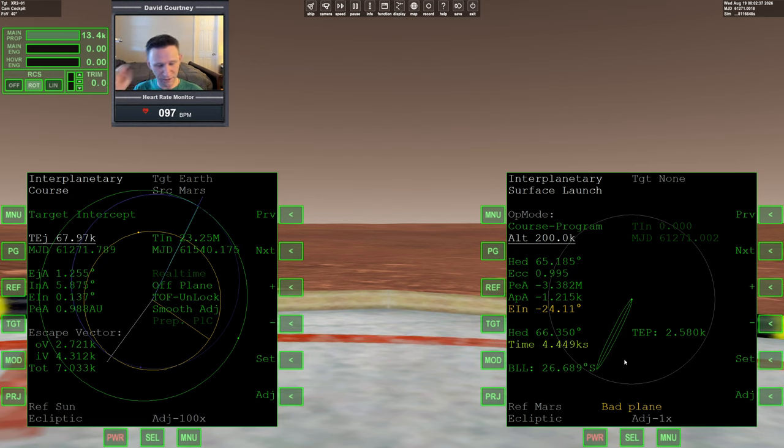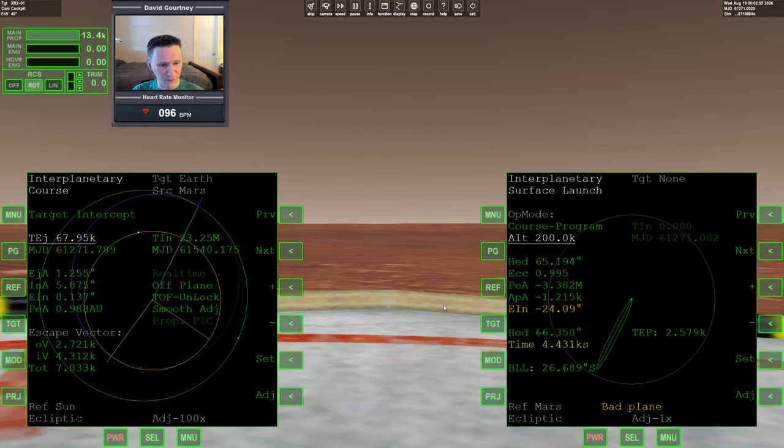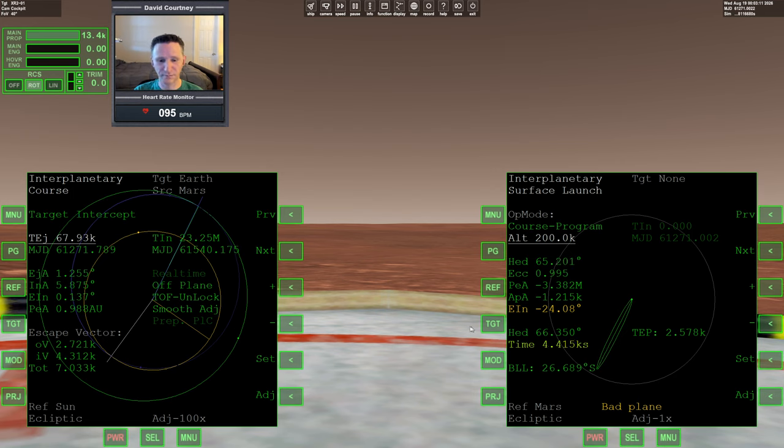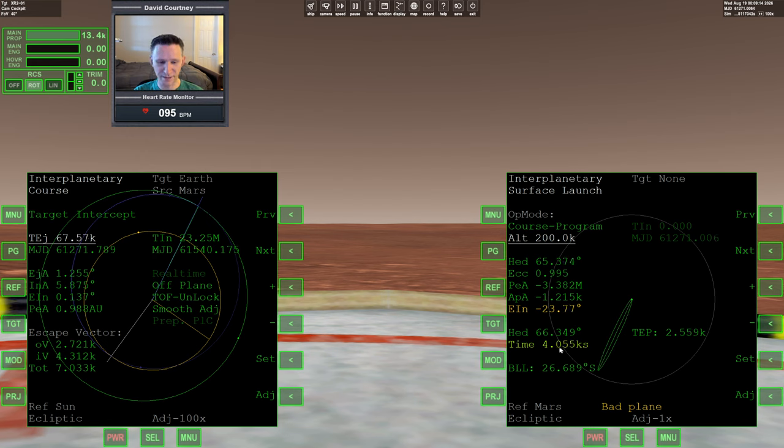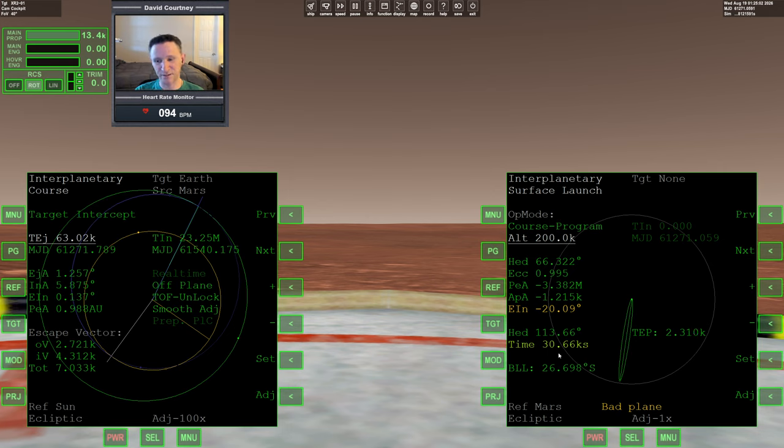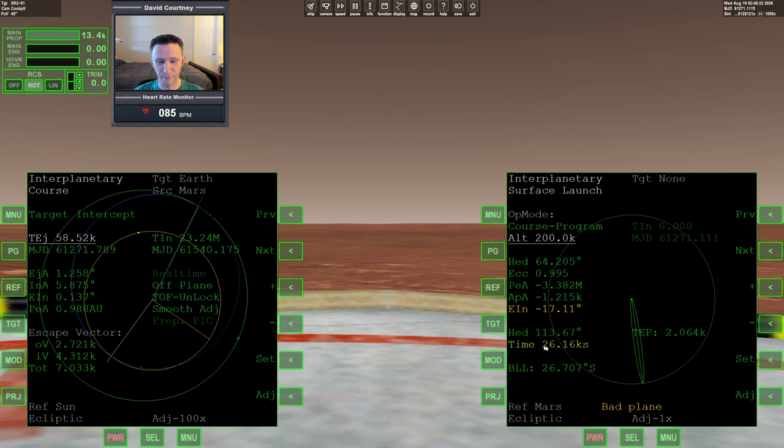So what this is telling me is our best heading we can have is 66.35 degrees, and that's going to be in 4,400 seconds. However, the time to eject is in almost 68,000 seconds. So we're going to pass this. We're going to let this time go by and see what we get for the next window. So let me warp time forward, getting closer to the TEJ. But again, we're going to pass this time. Now we have the next opportunity. The next best heading we can get is 113.6 degrees, and that's going to be in 30,000 seconds.